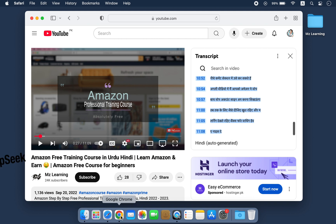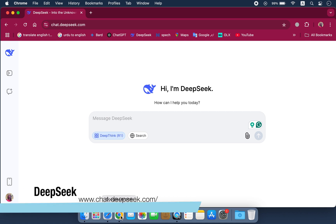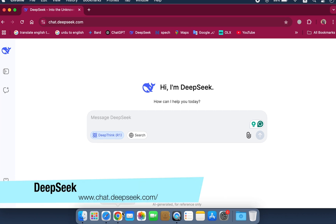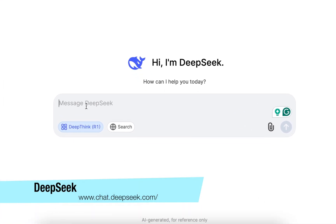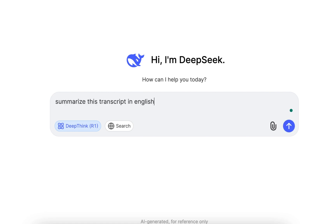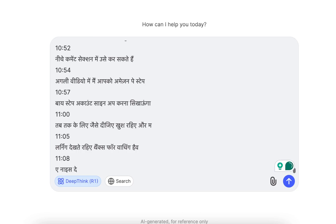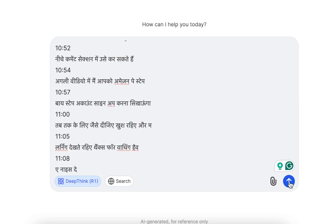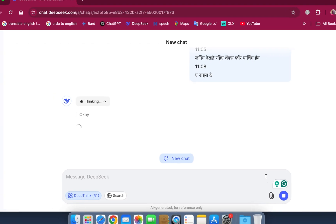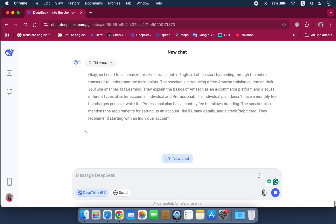Now navigate to the DeepSeek website. Let's say I want to summarize this transcript in English. So I will write the prompt 'summarize this transcript in English' and then paste the copied text. After that, hit the send button and wait a few seconds.